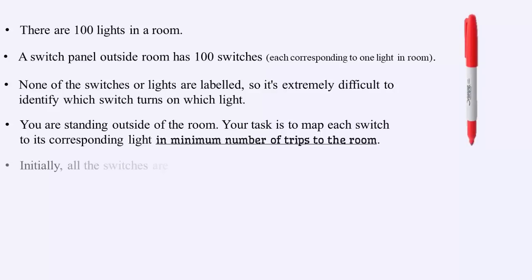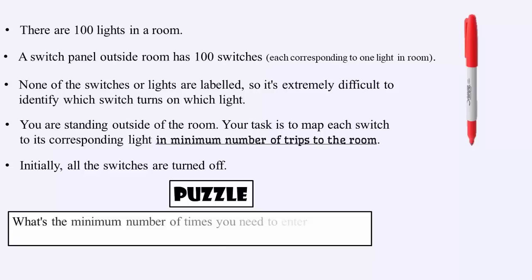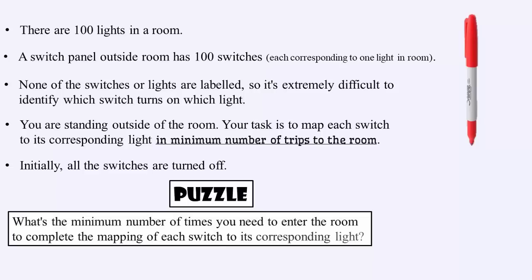Initially, all the switches are turned off. What's the minimum number of times you need to enter the room to complete the mapping of each switch to its corresponding light? Please note a few points. To check the state of a light, you must enter the room. You cannot check it from outside. There is nothing related to heating of a light.